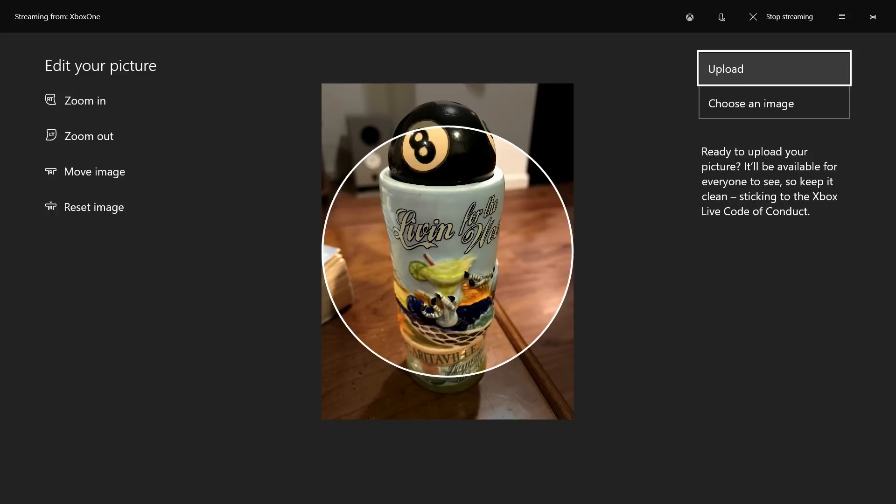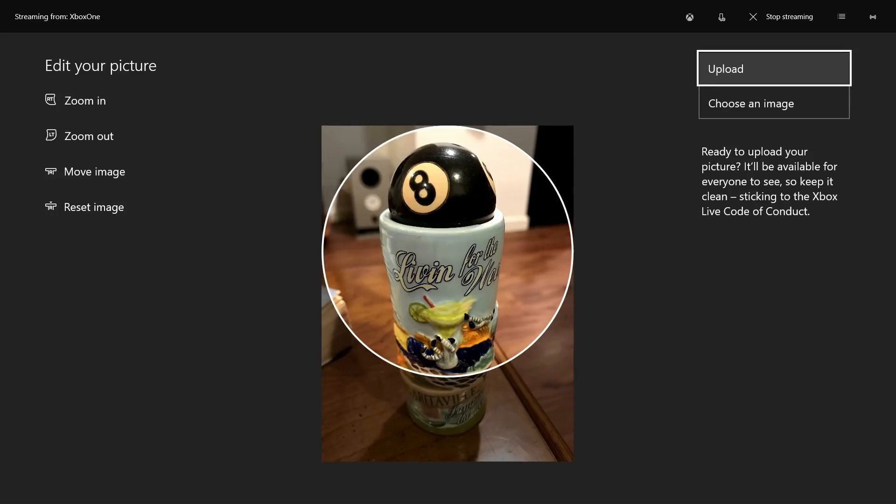The Edit Your Picture screen appears. Step 14. Use the controls called out on the left side of the screen to fit the contents of the image you want to use as your custom Xbox Live Gamer Pick into the circle.